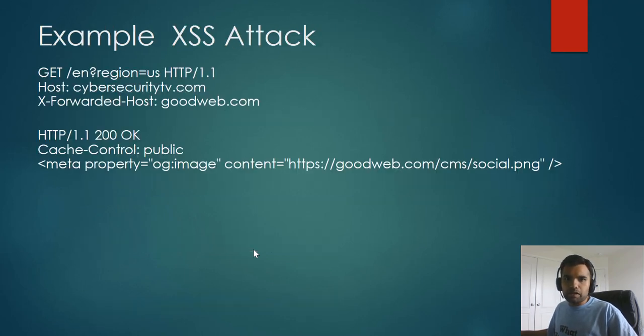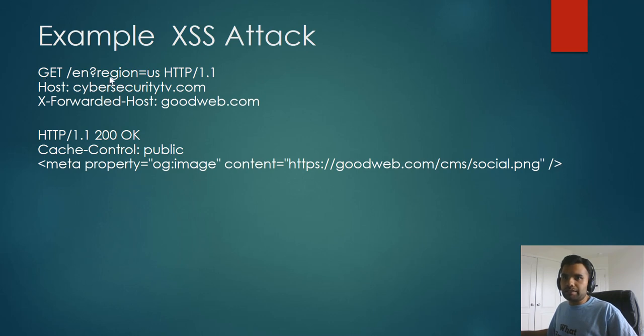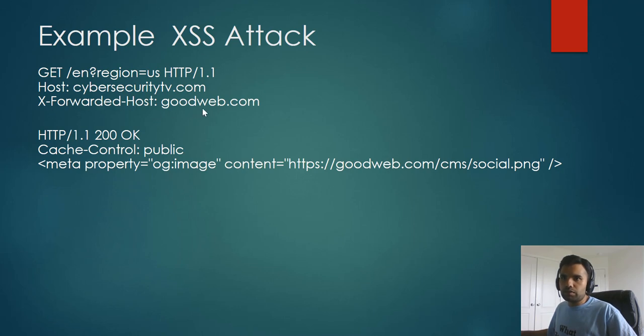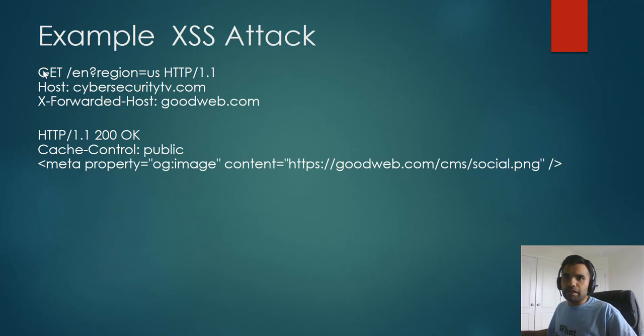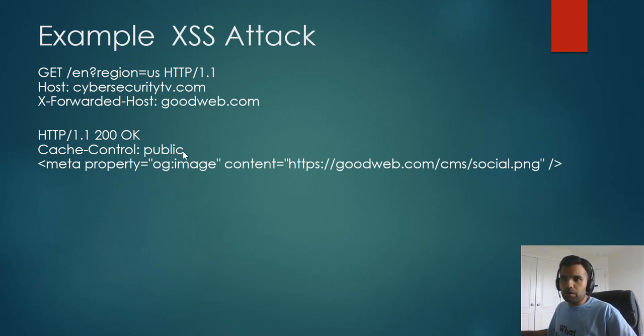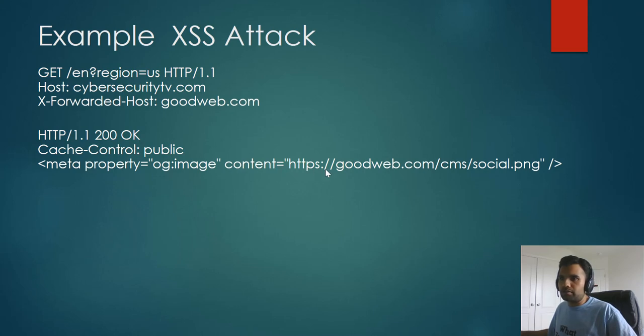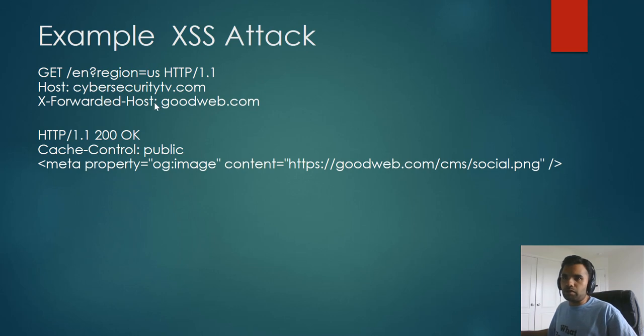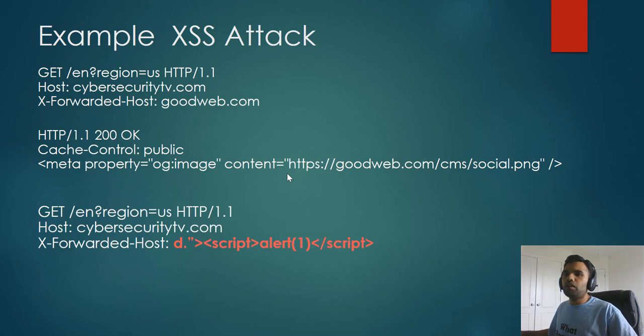Now, the example I will show you is this one. There's a GET request and there's a host CyberSecretTV.com, and then there is an X-Forwarded-Host which has the value GoodWeb.com. Now, just assume the GET request and the host is the cache key. And based on the request, the application gives the response, and here the response contains PS GoodWeb.com, which is value of this GoodWeb.com, the X-Forwarded-Host, but which is not part of the cache key.